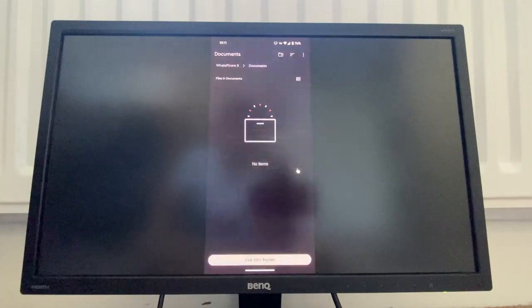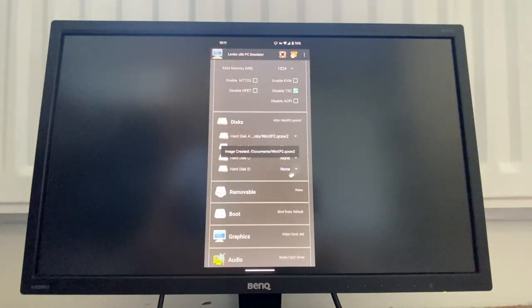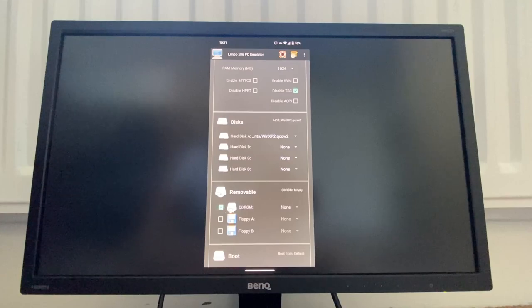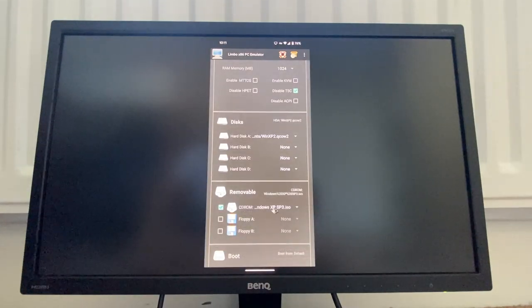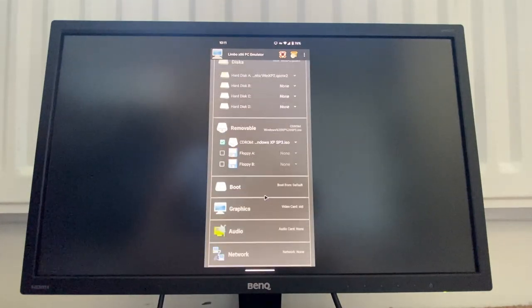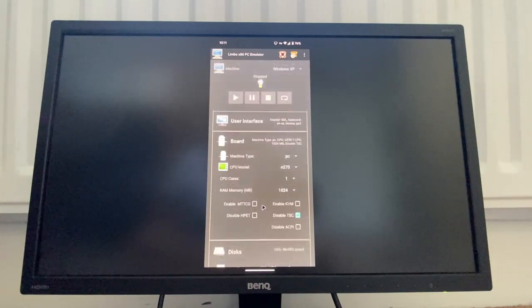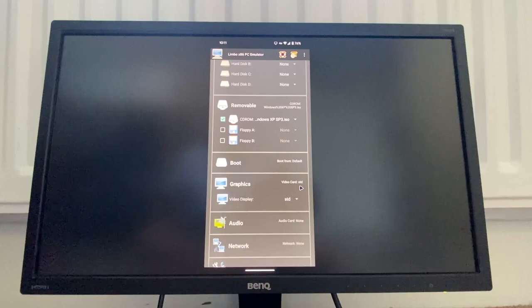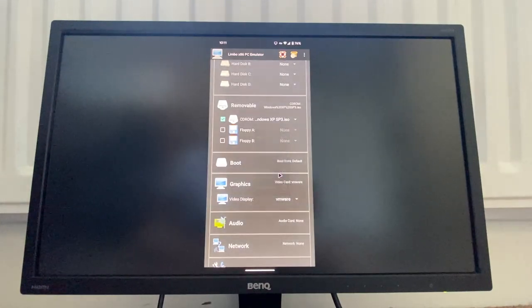Removable media, we will check. Okay, I already got my ISO because I already did this before. Nice. So yeah, I think that is all configured. Let's just change the video card to VMware.